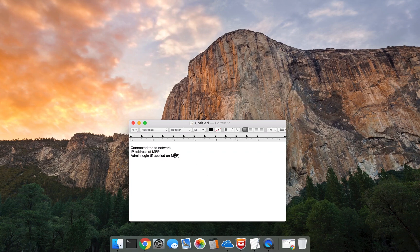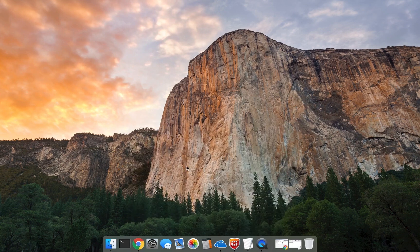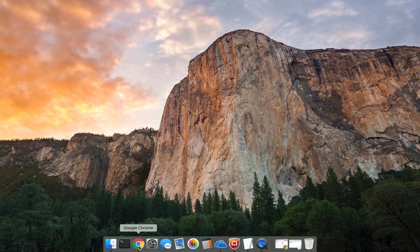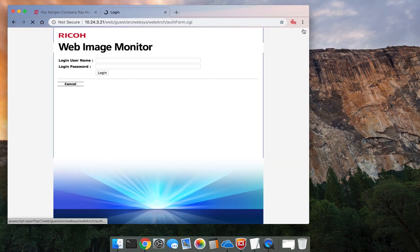Let's get started. Open a web browser and enter the IP address of the copier. Once you see this screen, select the login function and enter the credentials.